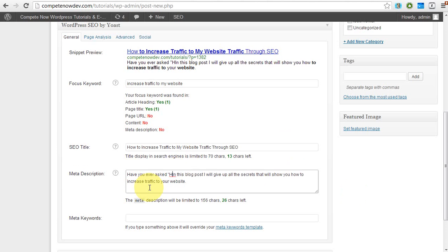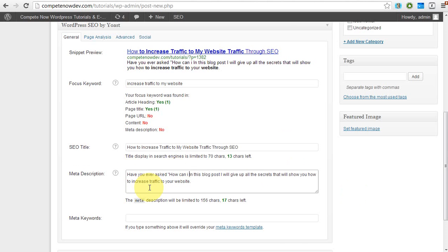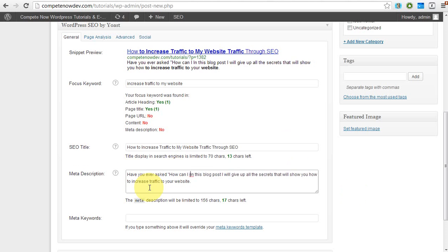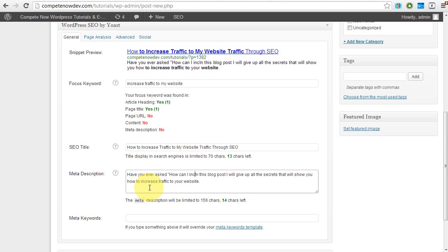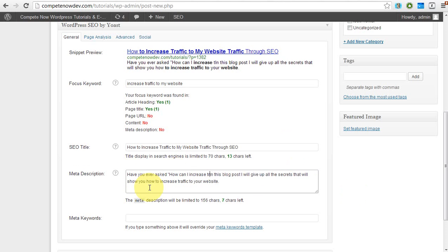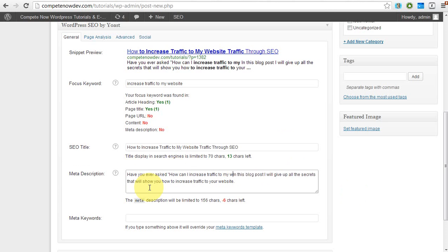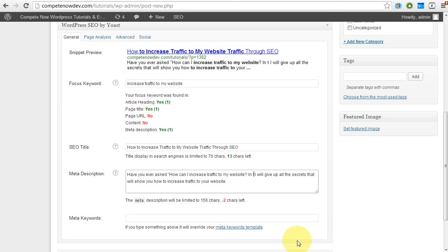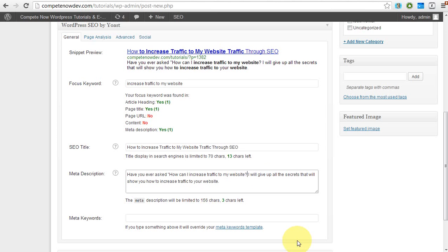What I'm going to do is go back to the beginning and add a question. Have you ever asked, how can I increase traffic to my website? Now I'm going to take this out because as you can see, I'm still a little bit too long on the description. So I'm going to delete this. And now you can see it's now in the description.